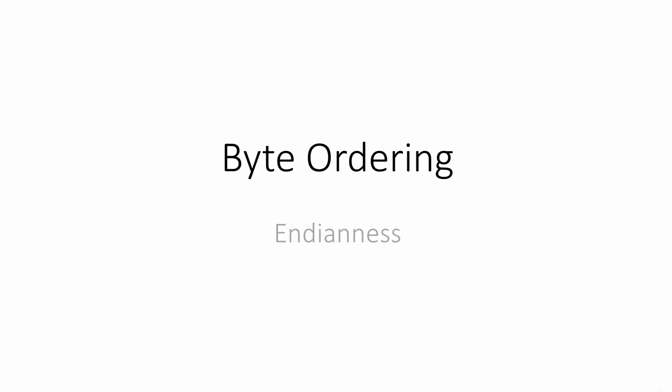In this video, you'll learn about bite ordering, which is often referred to as Endian-ness.